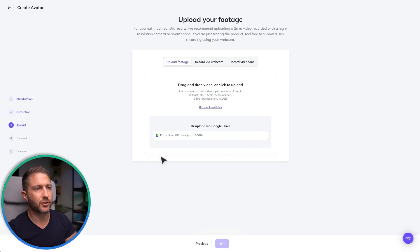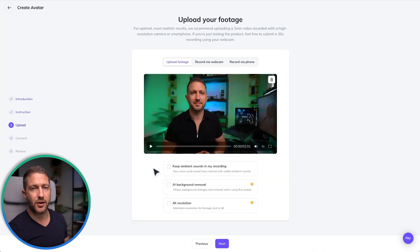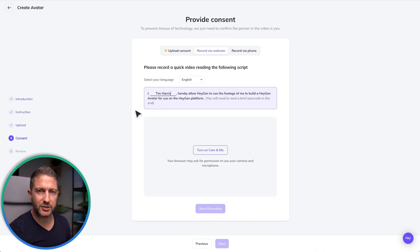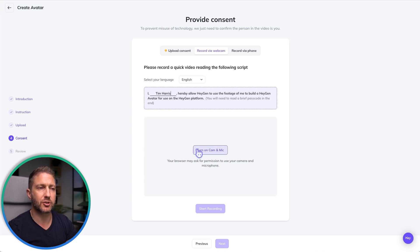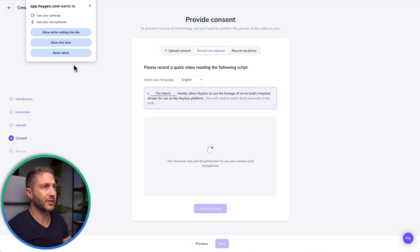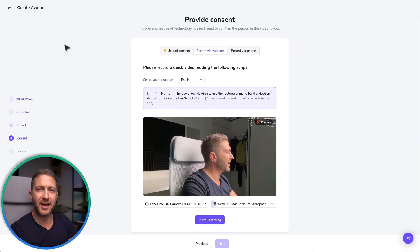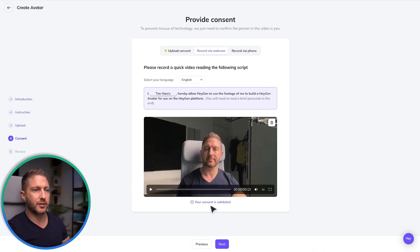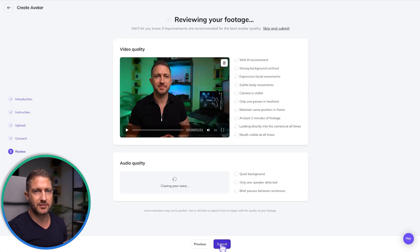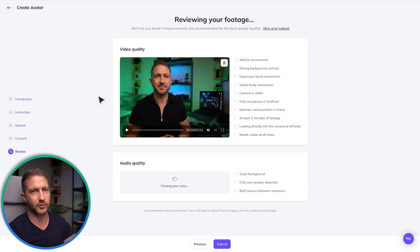Next is the upload stage. I've got a pre-prepared two-minute video that I'm going to upload right now. I'll select the file and move on to the next step. You then need to give permission to HeyGen to allow them to make a digital clone of yourself — do this with a written consent and also a video recording consent recorded on your webcam. I'll record the webcam consent offline for security and be back in a second.